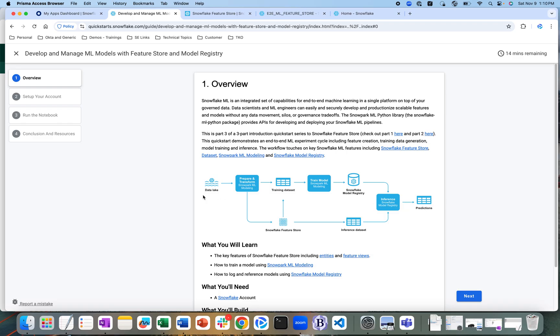We are going to do this whole end-to-end lifecycle within the Snowflake platform. This will help data scientists and ML engineers to securely develop and productionalize their scalable features and models without moving any data, creating any silos, or having any governance trade-offs.